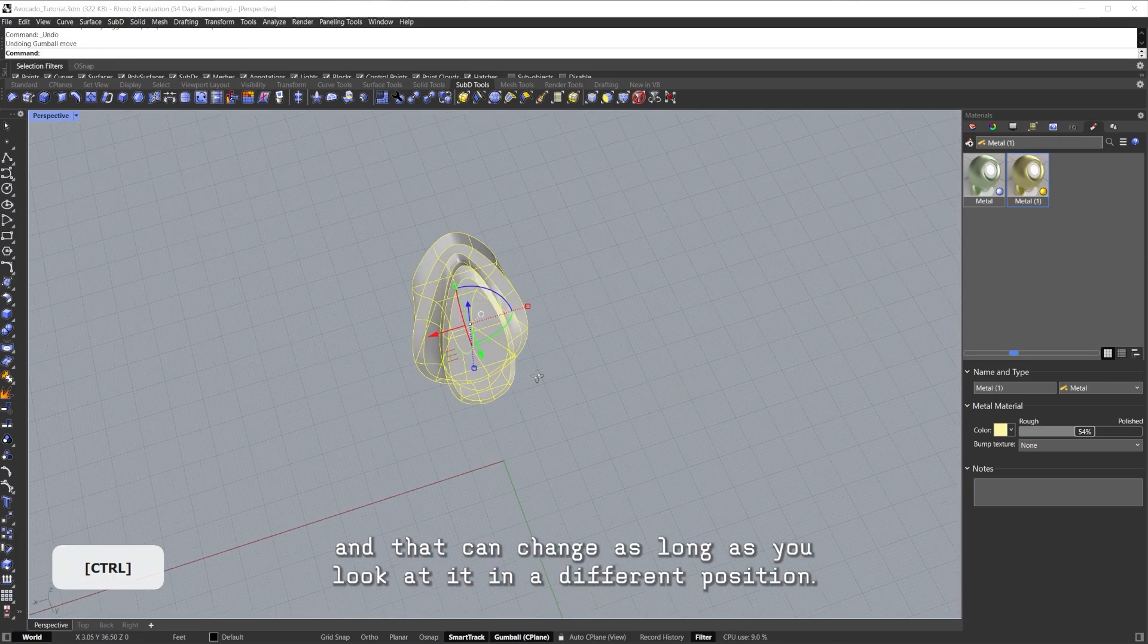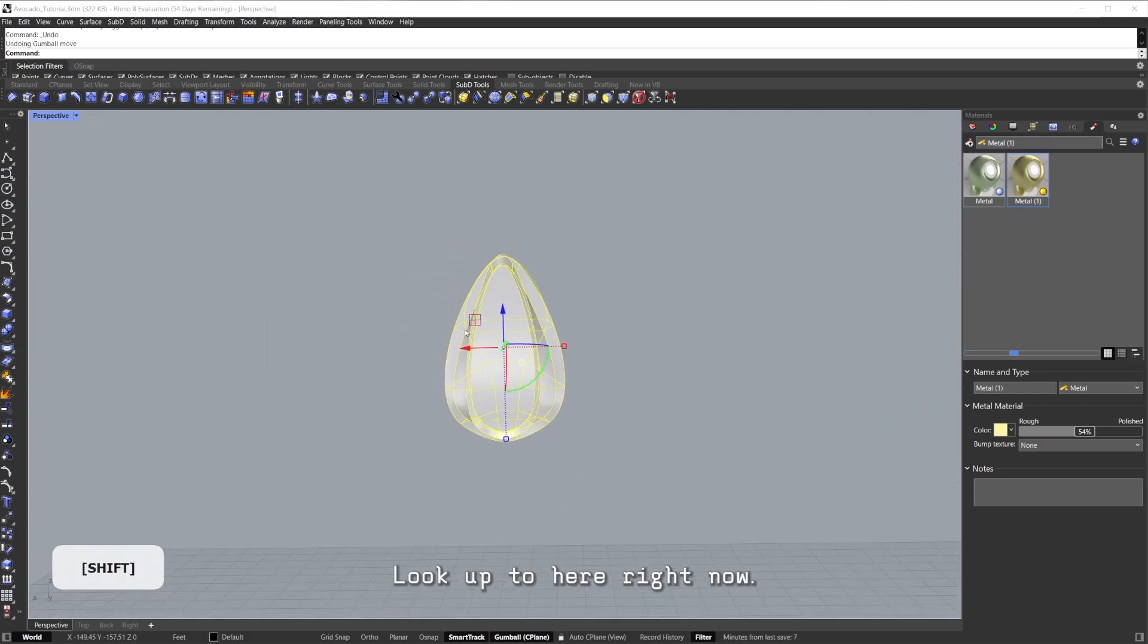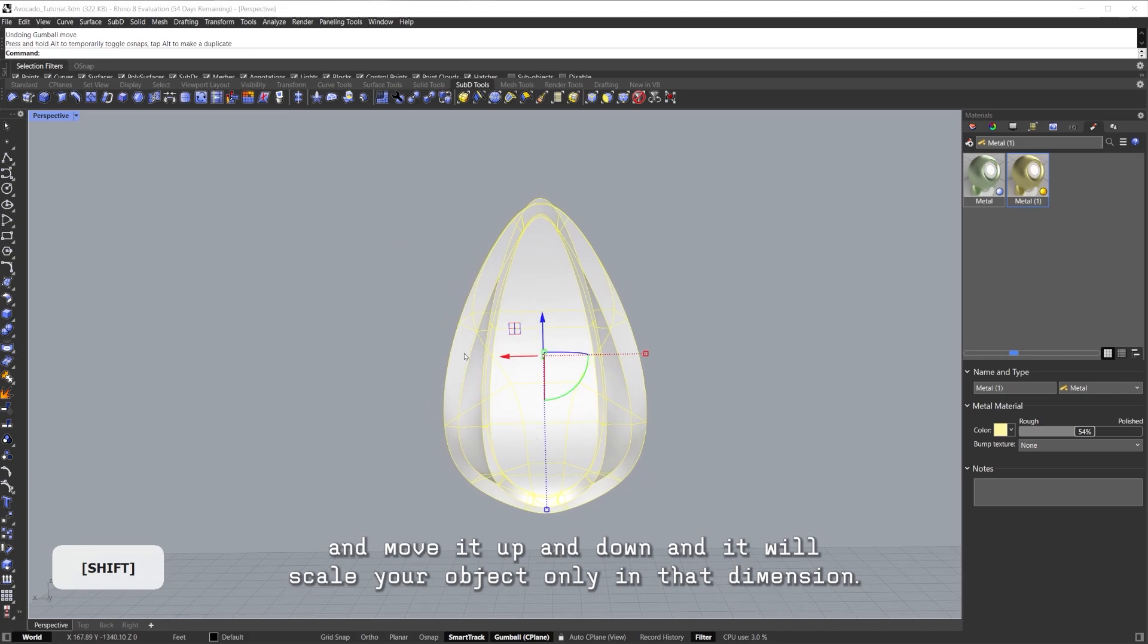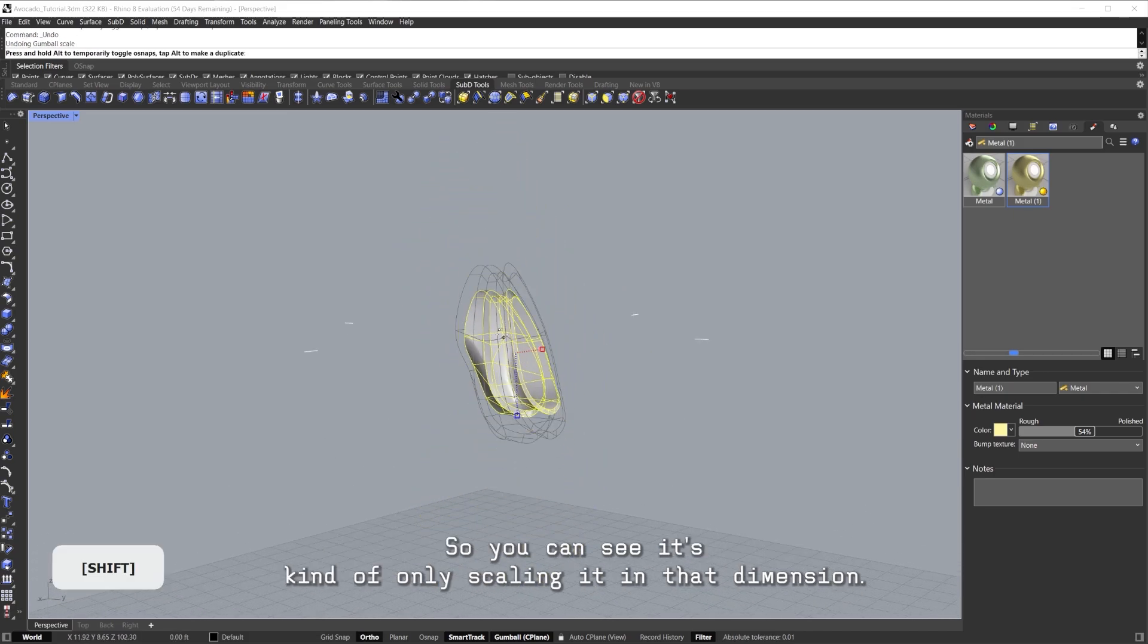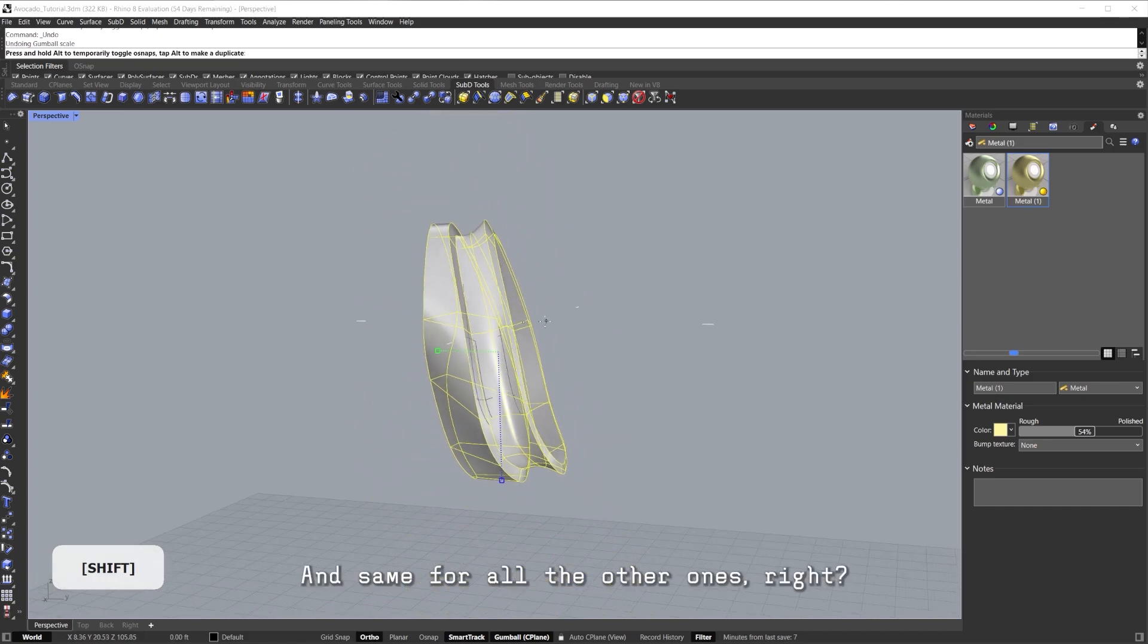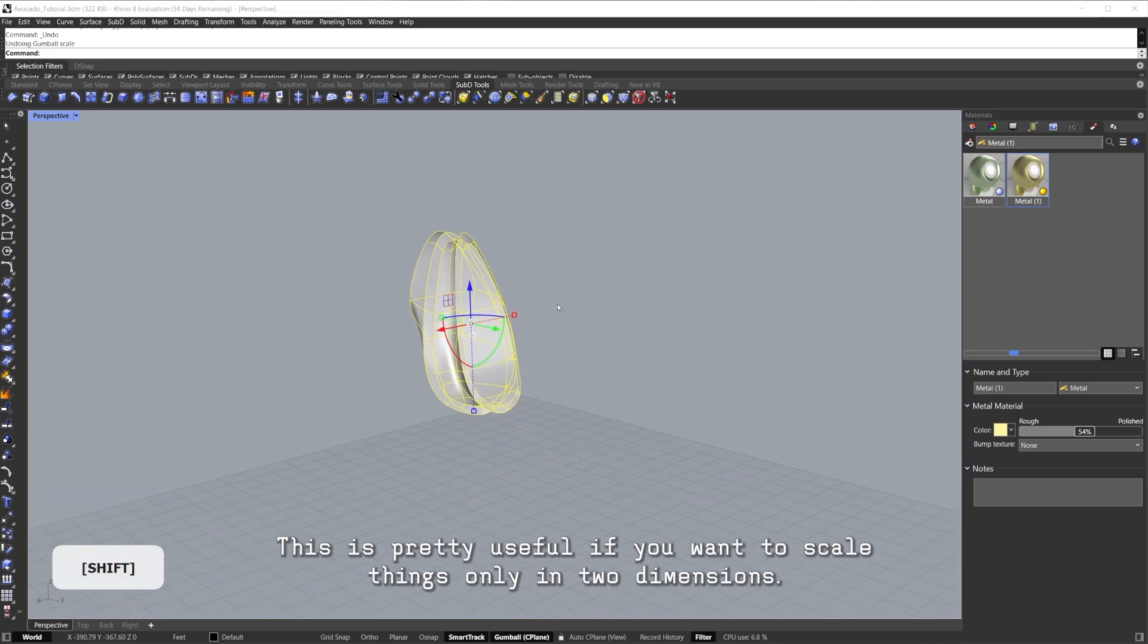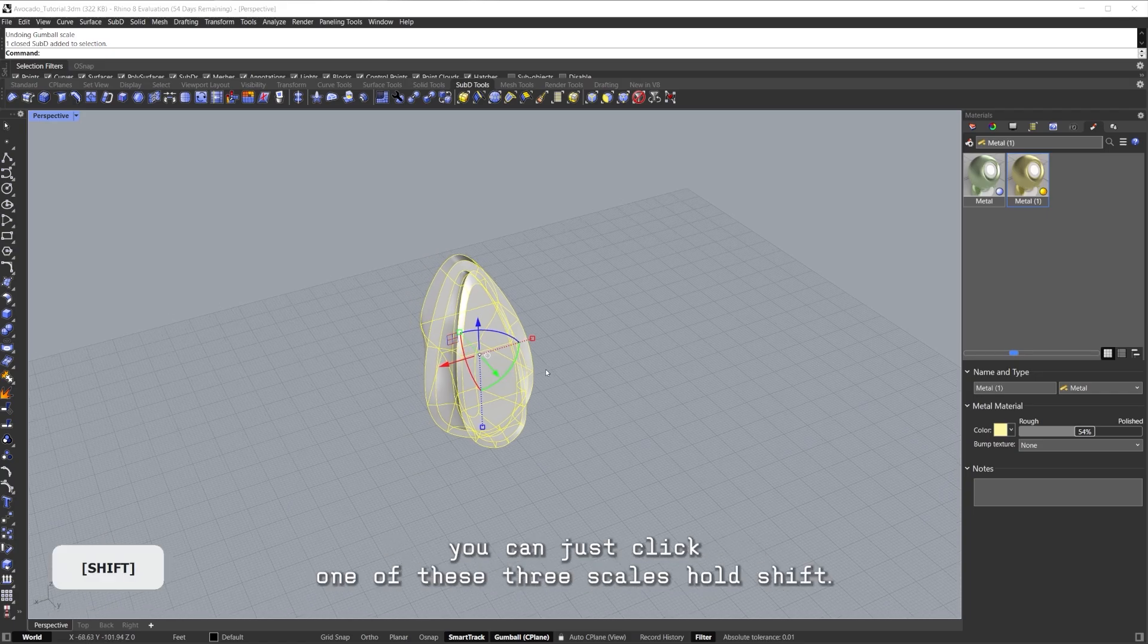That can change as long as you look at it in a different position. You see how you have the two here, look at two here. Right now, this one that has these two things, you can also hold Shift and move it up and down and it will scale your object only in that dimension. You can see it's kind of only scaling it in that dimension, and same for all the other ones. This is pretty useful if you want to scale things only in two dimensions.